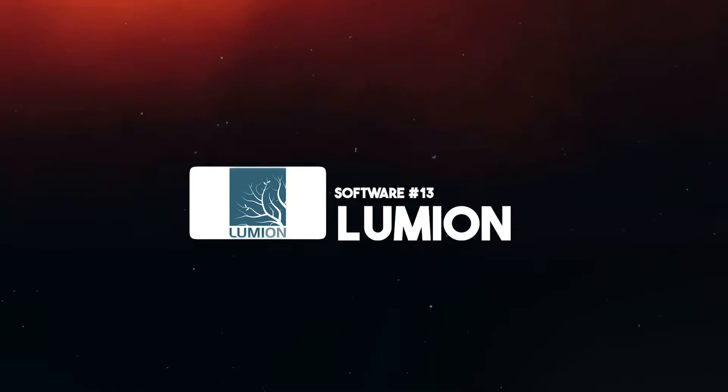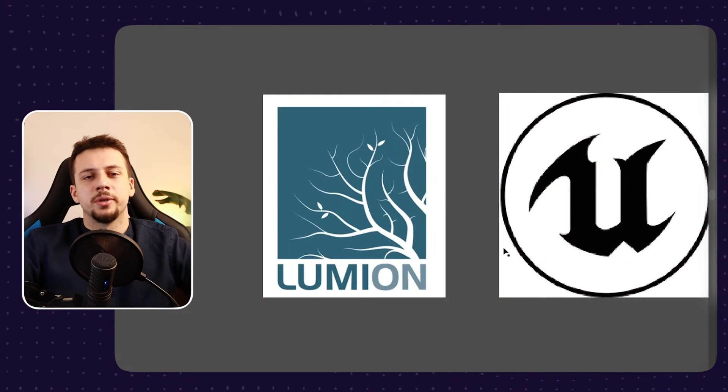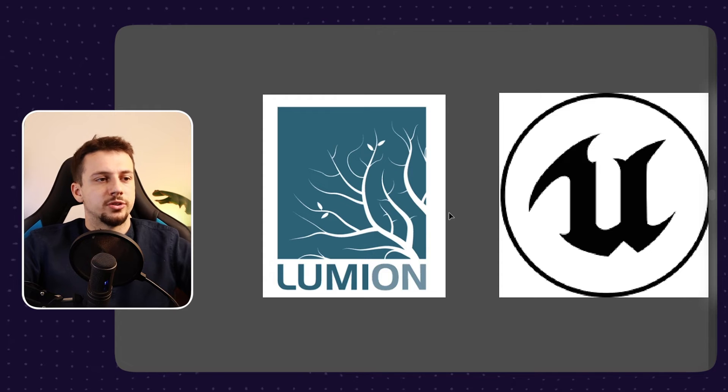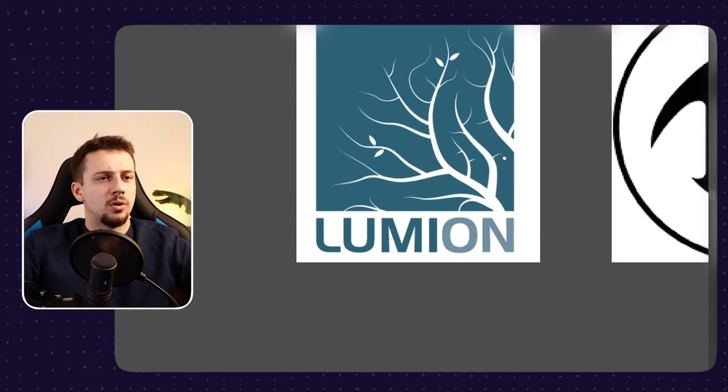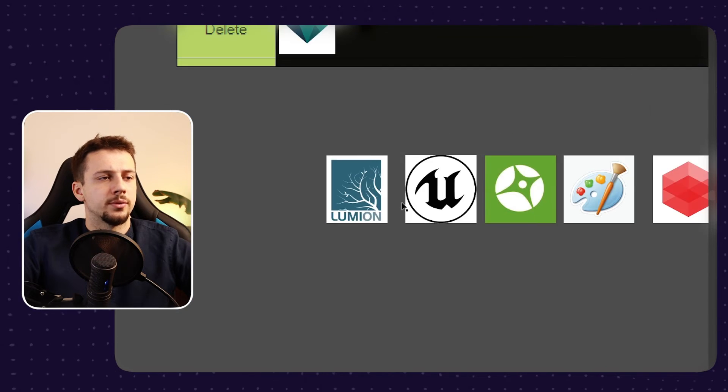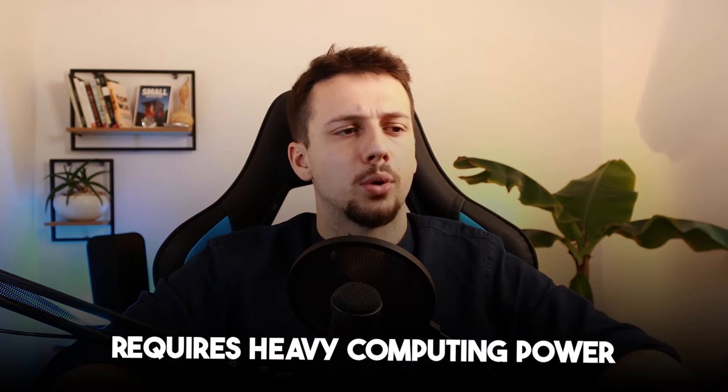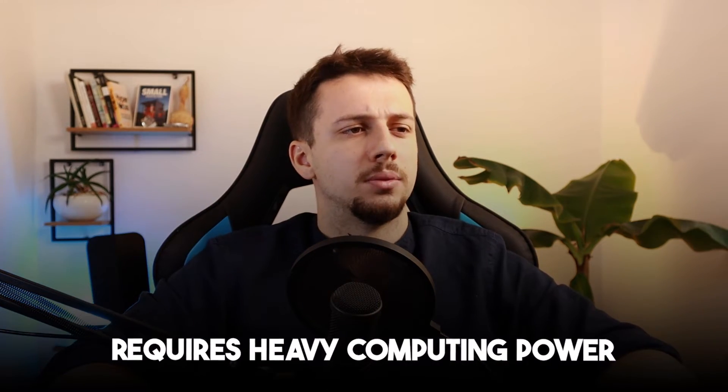Lumion, I have a mixed opinion on Lumion. I've used it amongst all of these other software. It is good. It does have good quality. However, it just feels too slow for a real-time rendering engine and it just requires too much computing power for a rendering engine like Lumion.